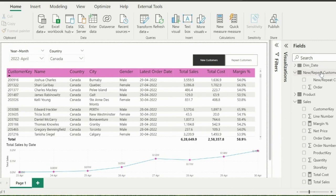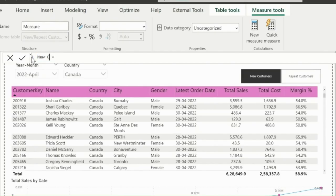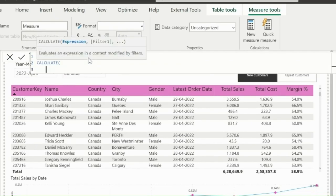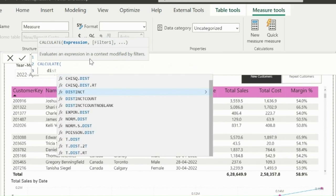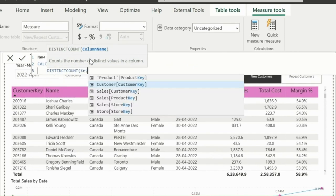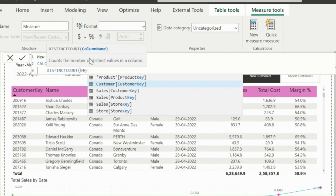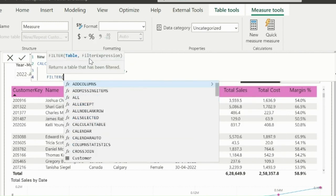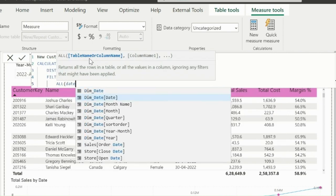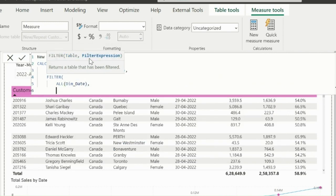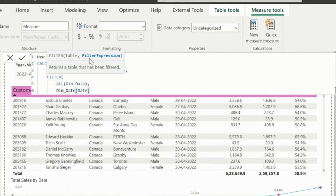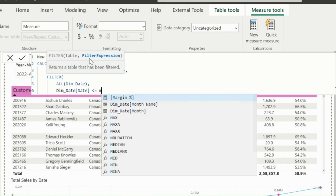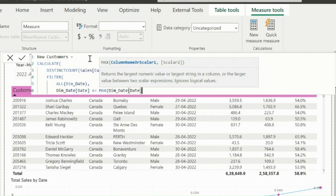First of all, I need to create a measure to calculate total new customers on a given date or month. First section of this measure will calculate total number of distinct customers till max available date in the context. All function will ignore the existing filter on date table, so that our measure will calculate total distinct customers till max date.